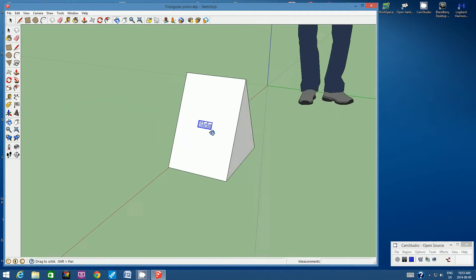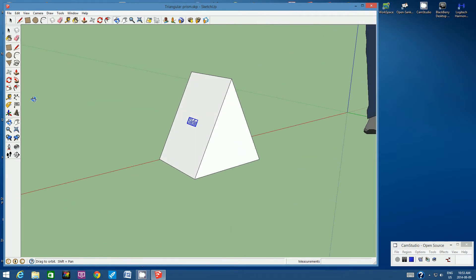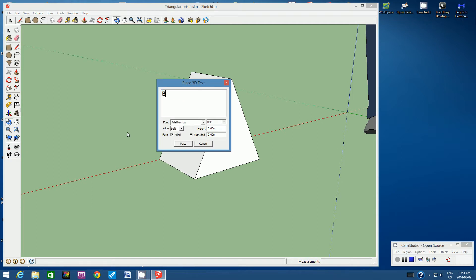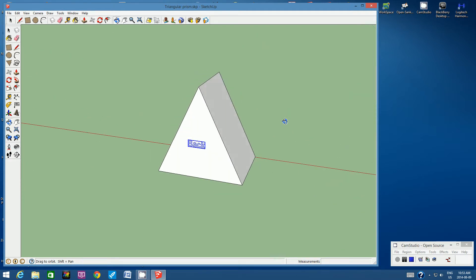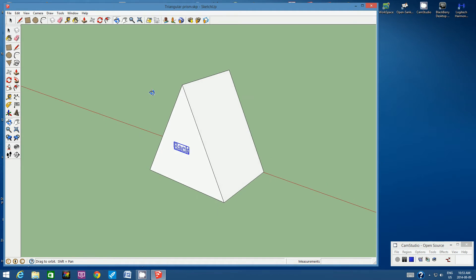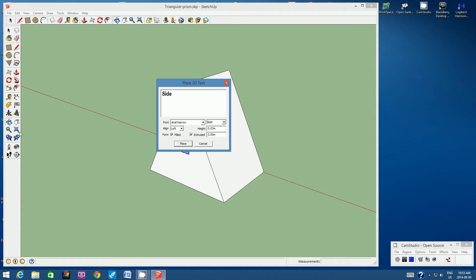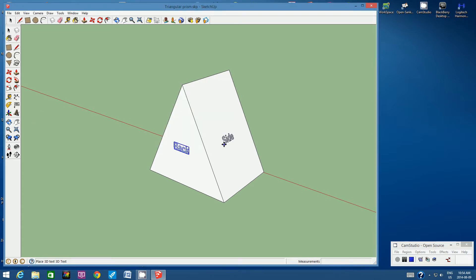Orbit around to the back. Click the 3D Text tool, type 'back', leave everything else the same, click Place, position it in the center of the back triangle face, and click to glue it there. If you don't like the position, go to Edit, Undo, and paste it again. Then orbit to the other side, click 3D Text, type 'side', click Place, and position it in the center.